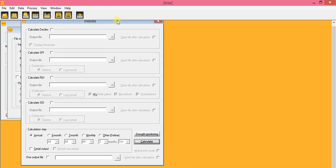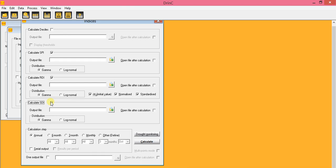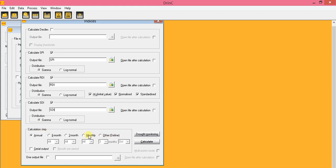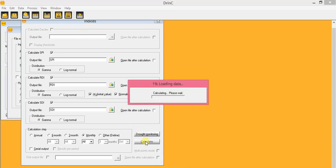In order to calculate each drought index, we first have to provide and load the datasets. After loading, go to Process and then Calculate Indexes. We have different types of indexes: SPI, RDI, and SDI. You have different distribution options such as gamma distribution or log-normal distribution. Give an output name for SPI, RDI, and SDI, then choose a time step — for example, monthly — and click Calculate.